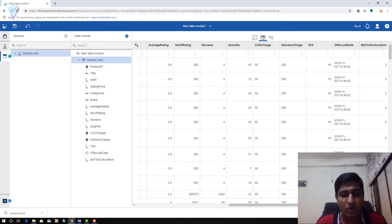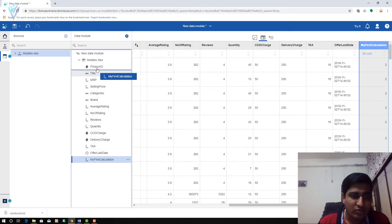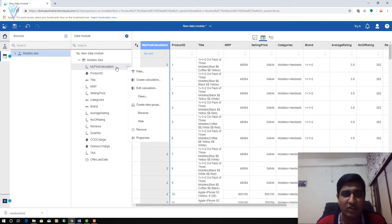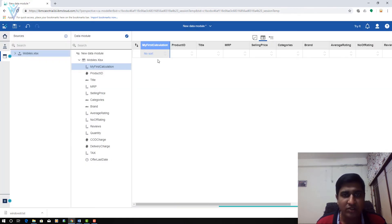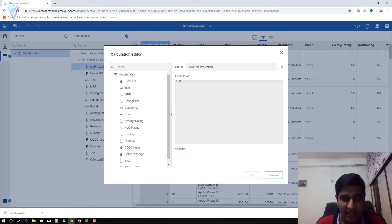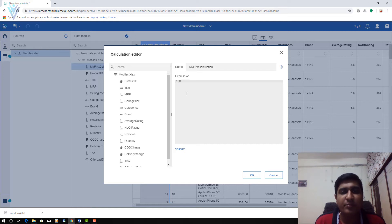Let me quickly arrange the columns. I am going to drag and drop My First Calculation to the appropriate position. Now let's see how to edit this — I am going to click the ellipse button in front of this calculated column and select Edit Calculation. Right now we are using a plus operator. I will change the expression to 1 plus 10, click OK, and now the value is 11. The plus operator is used for performing addition between two values. The minus operator is used to perform subtraction — so 1 minus 10 gives minus 9.